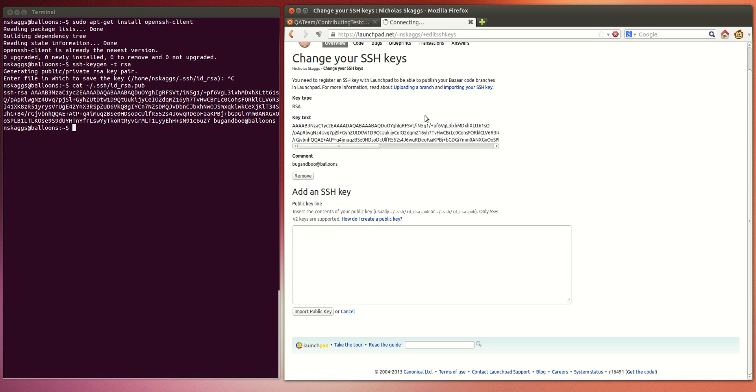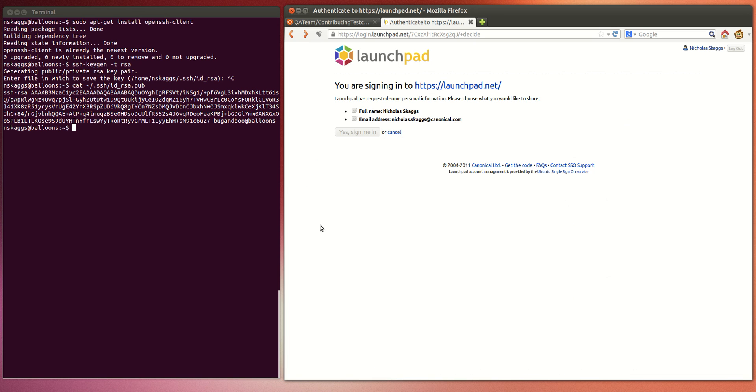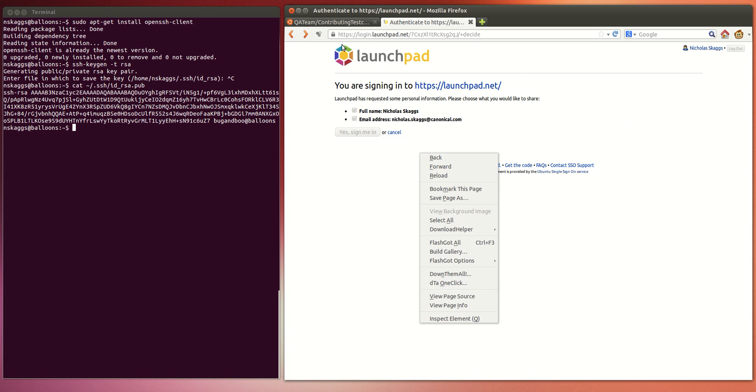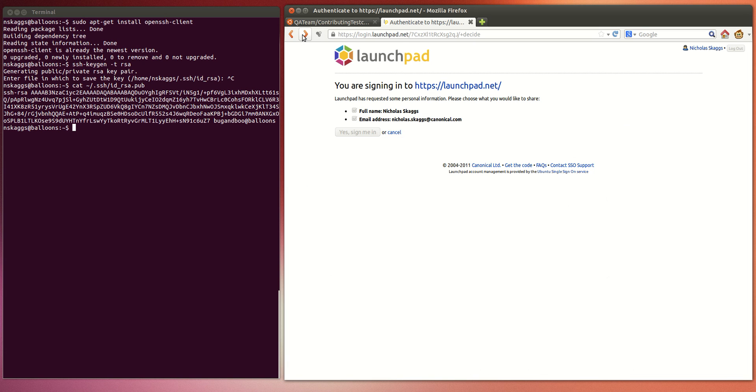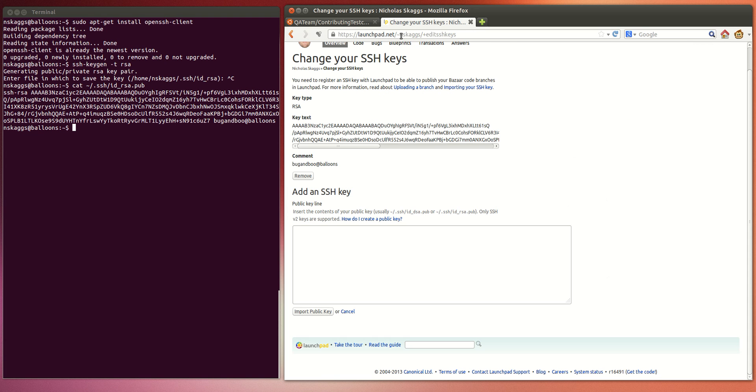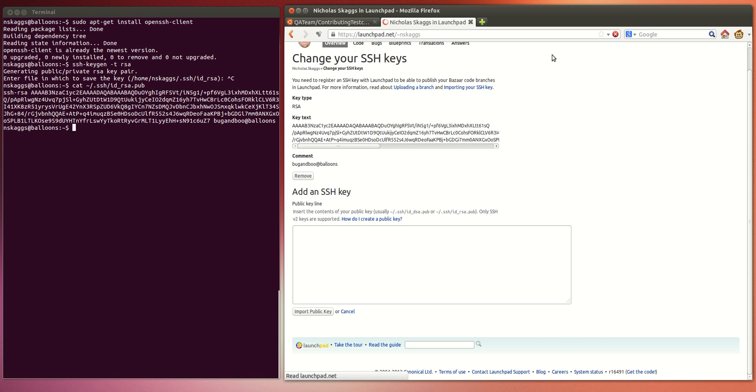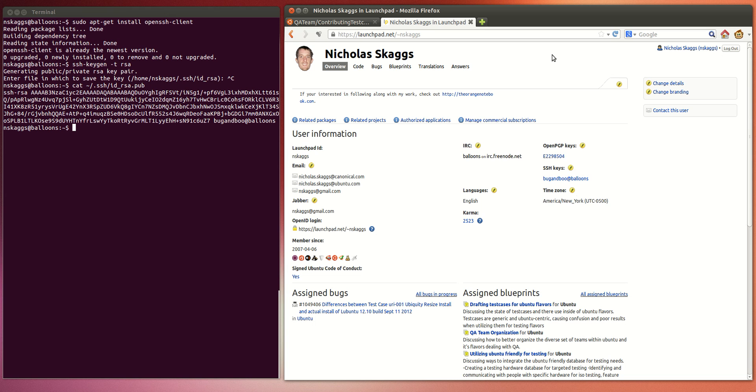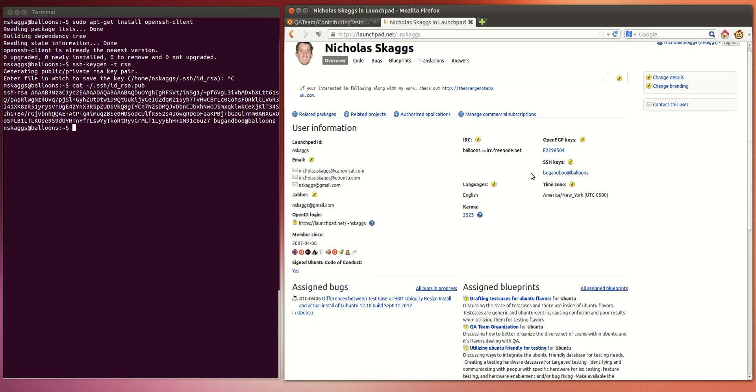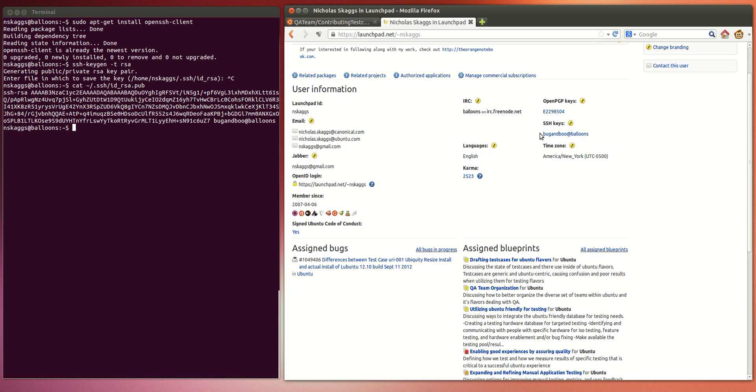Once you've finished that and imported it, if you go back to your overview page, you should see it listed as I have mine listed right here as an SSH key.